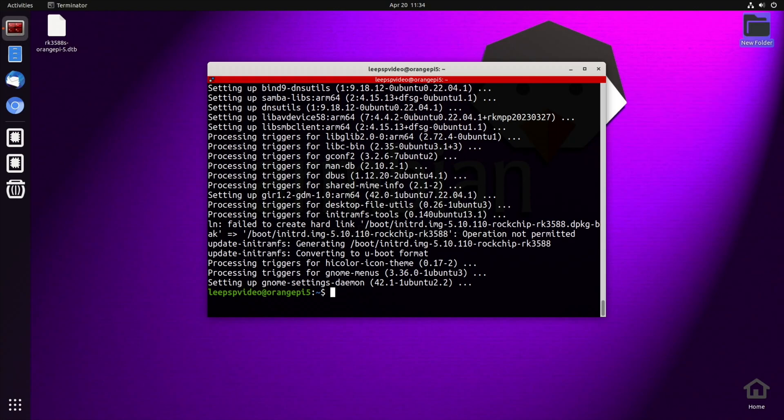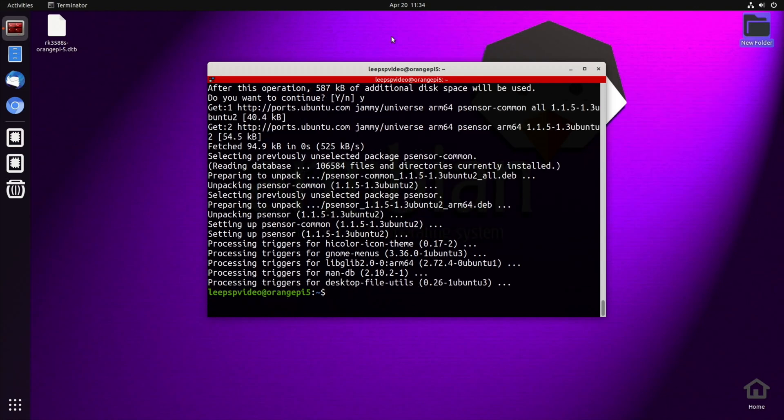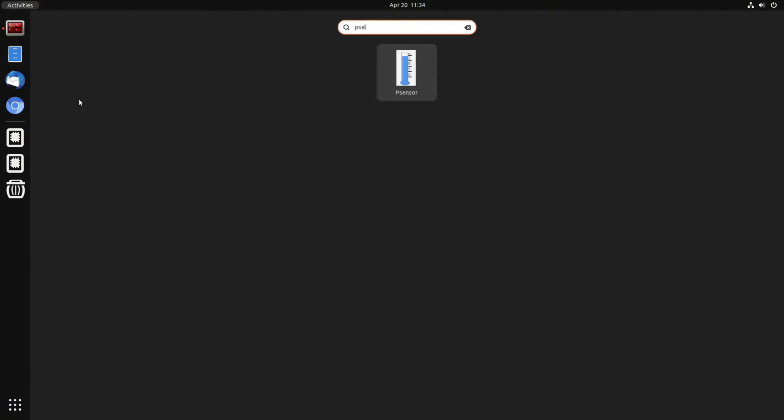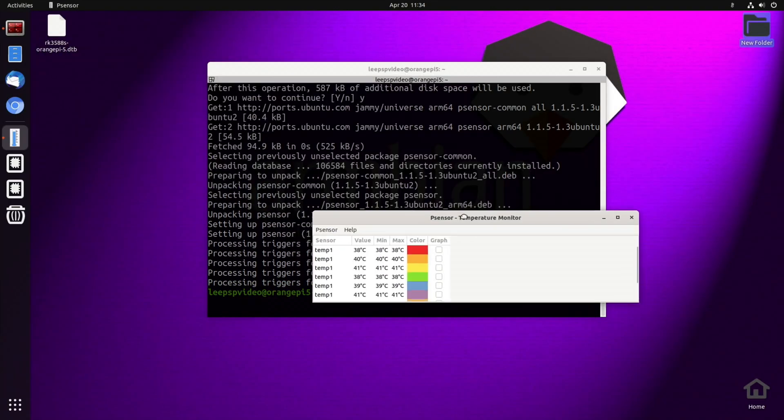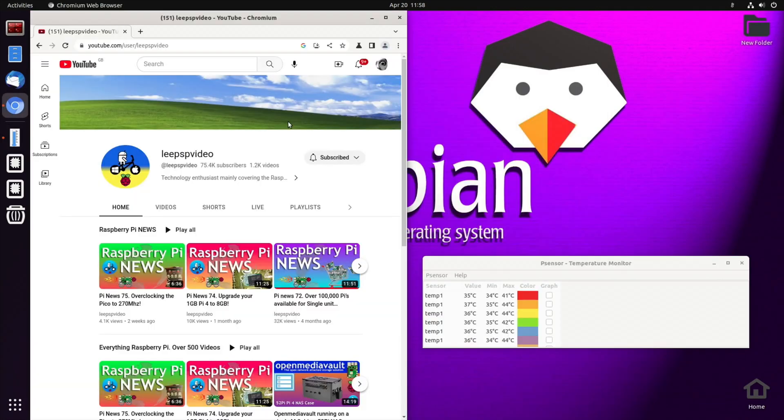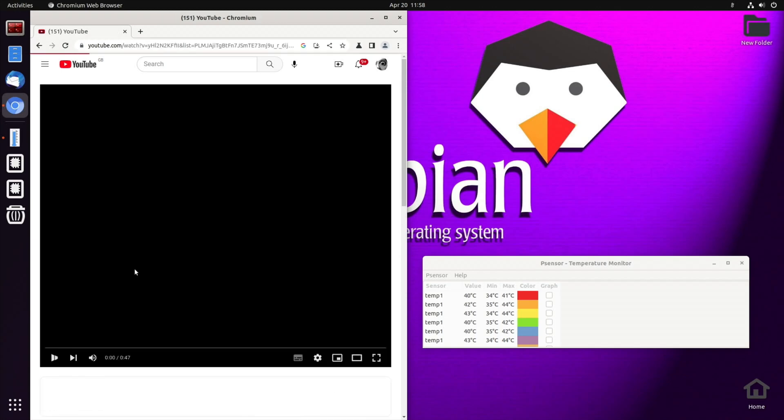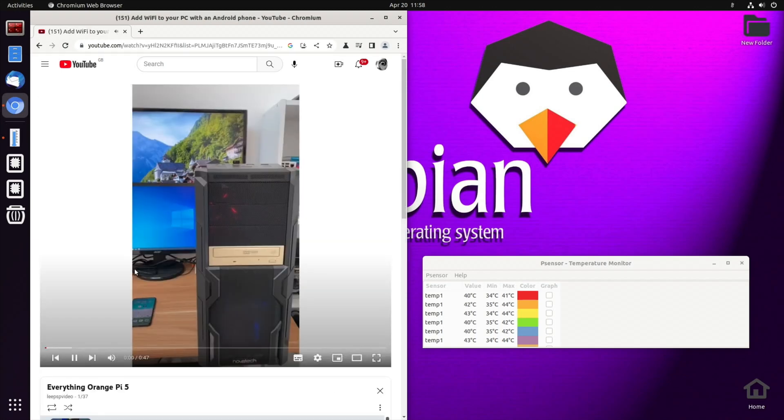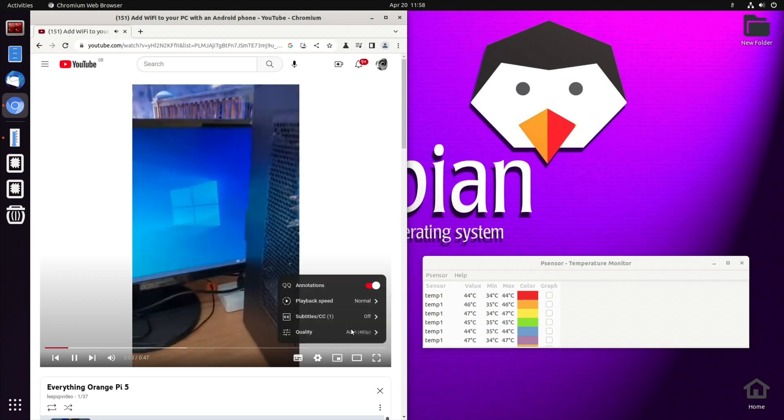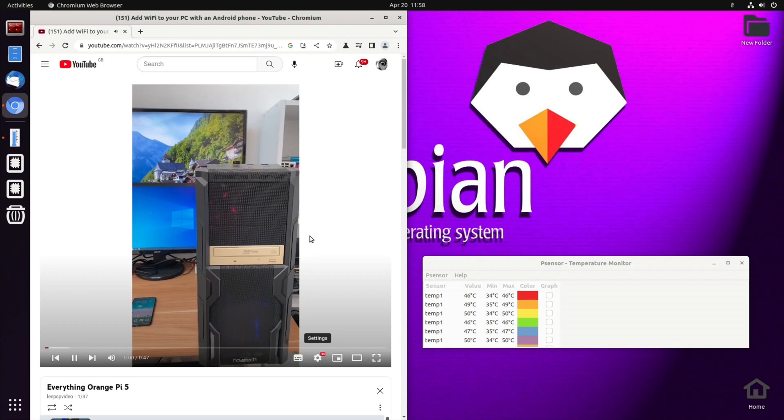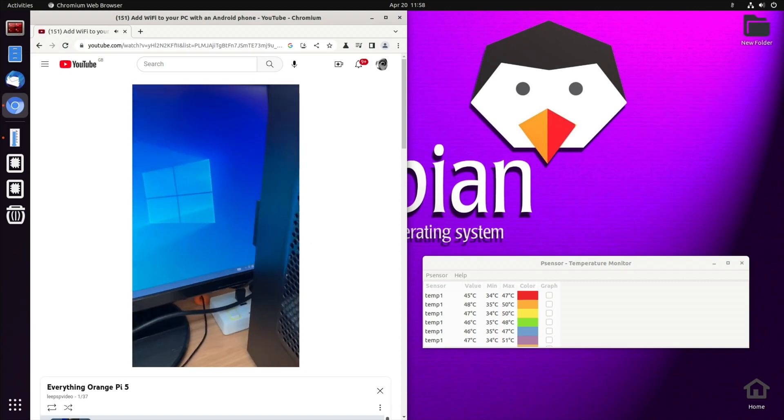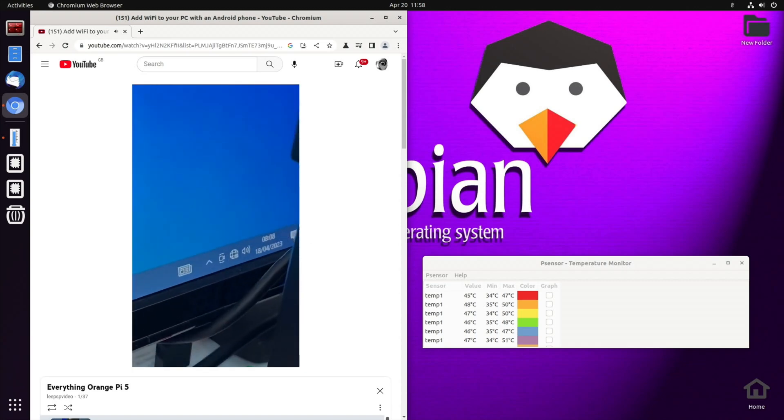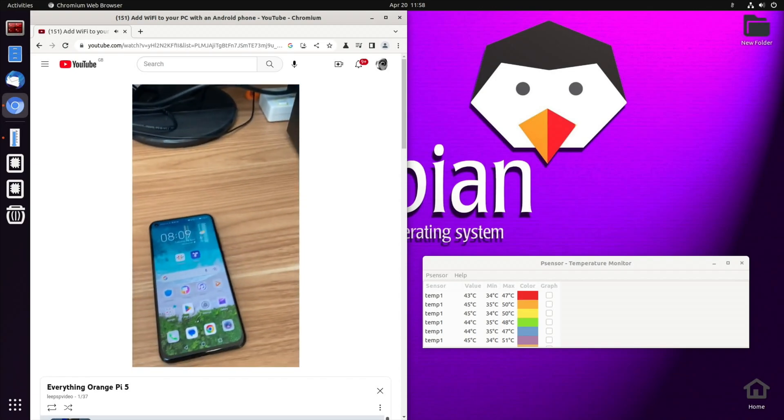Okay, those are done. So sudo apt install P-Sensor. And do we get an icon? We don't get an icon. We do on KDE Plasma, we get an icon on the screen. But if I press the Windows key and start typing P-Sensor, it will come up and then we can have this readout on the screen. And I'm going to let it run some videos. So let's go to one of my playlists. Let's go to my Orange Pi playlist. I've got 37 videos on Orange Pi. And I'm going to leave that playing at 1080, although I don't know what it's going to do on a shorts video. We'll soon find out. And I'm going to come back when I've had my lunch and see how high the temperature got.